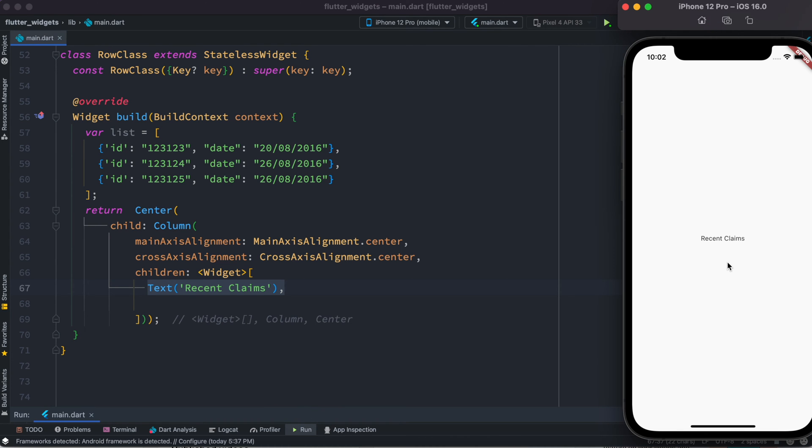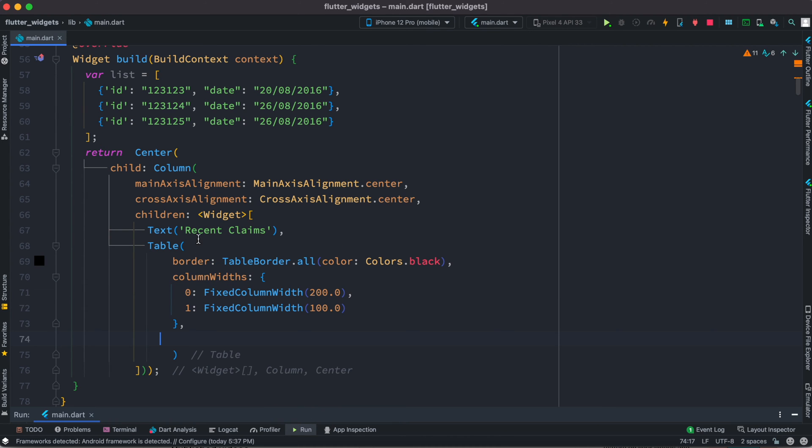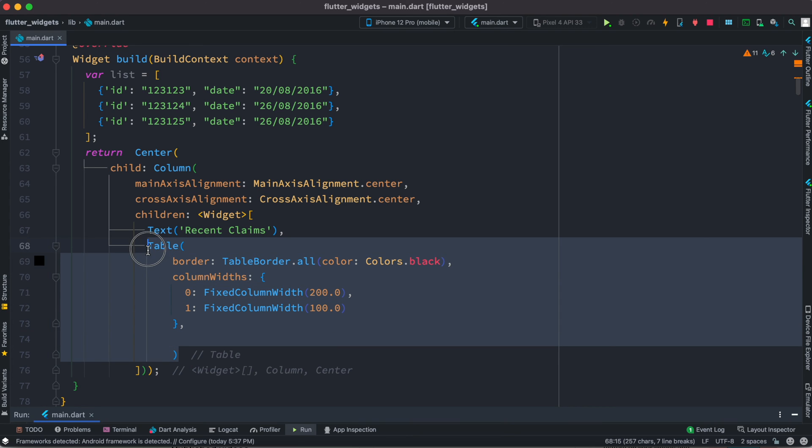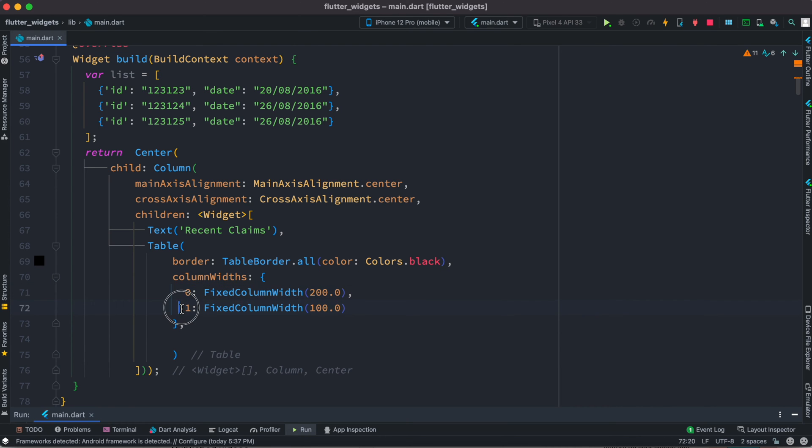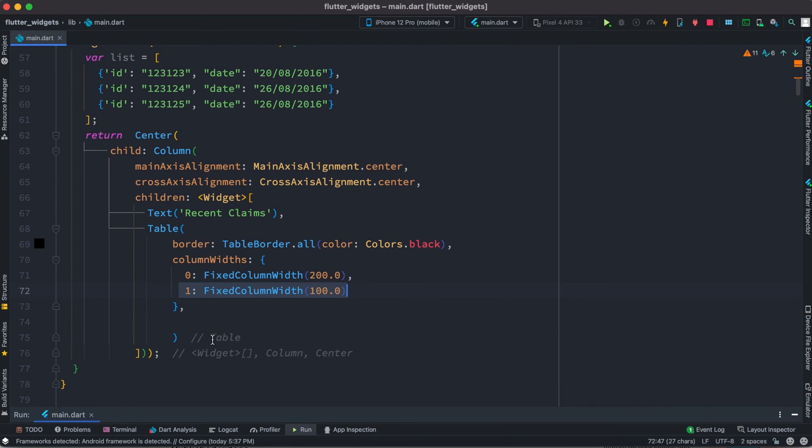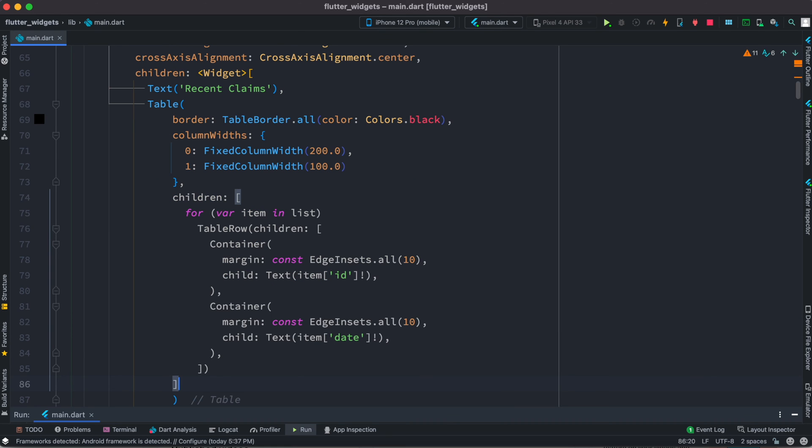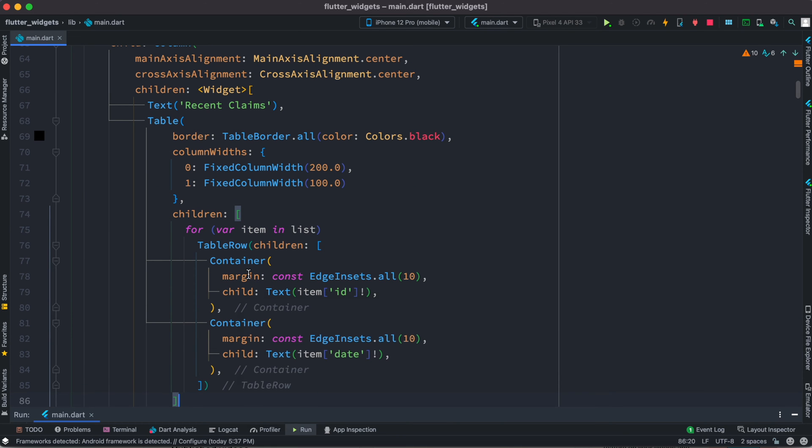After that we have this table widget. For the table itself we are defining the border, border color, and column width. Here we'll have two columns, so that's why for each column we are saying the width that we should have.